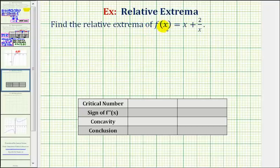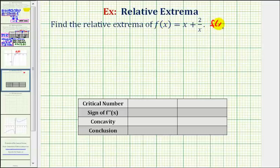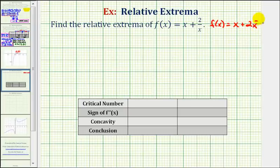The critical numbers occur where the first derivative is equal to zero or undefined. Before we find the derivative function, let's rewrite the given function as f of x equals x plus two times x to the power of negative one, so that we can apply the power rule to find our derivative function.